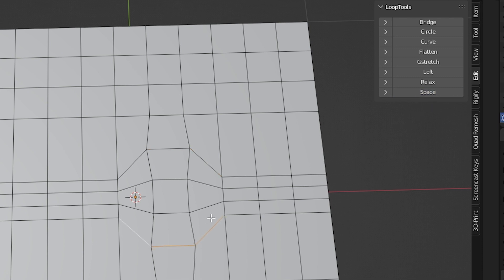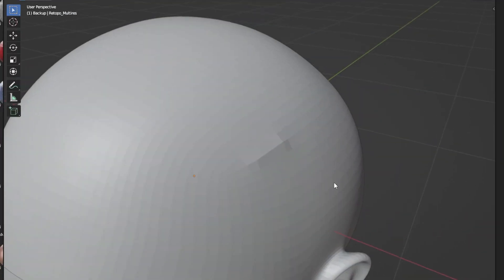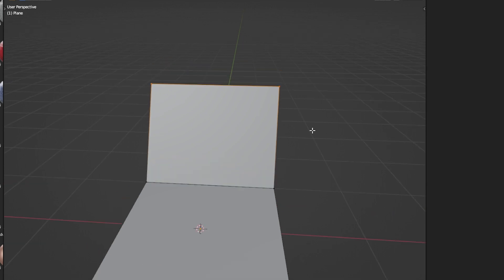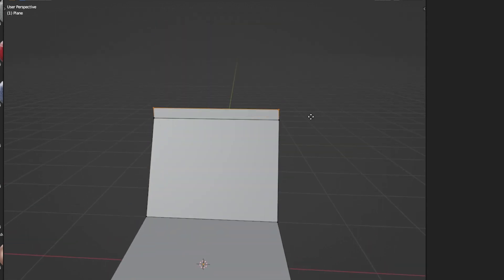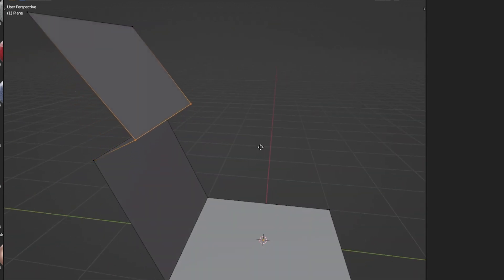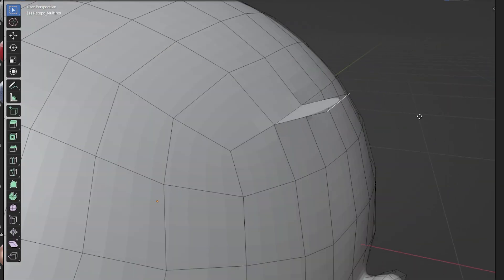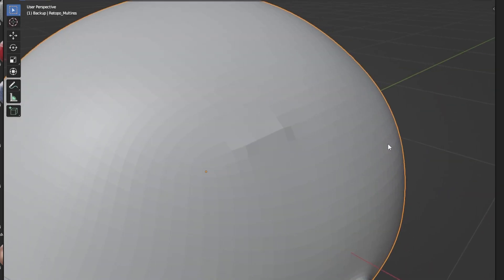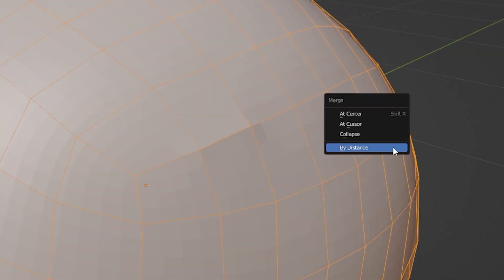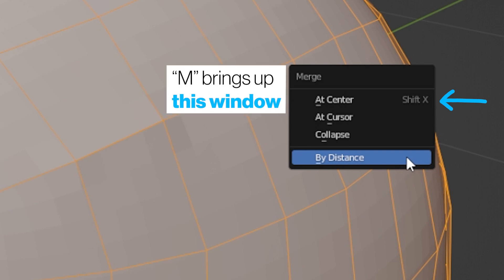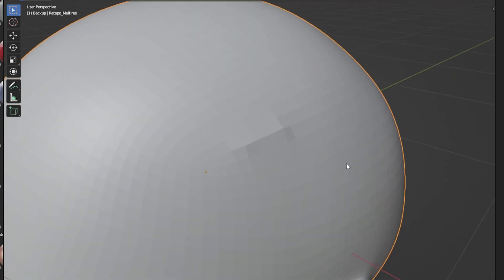Another one that I haven't really seen talked about that often is to make sure to check for duplicates. It might be that you duplicate or extrude something and then don't move the vertices, so you would have vertices on top of each other, which can lead to problems in the later stages of your process. To fix that, if you know which vertices you want to merge, you can press Shift+X to combine them. Or if you don't know where they are, you can press M and then merge them by distance, and if they are close enough, it'll merge them together.